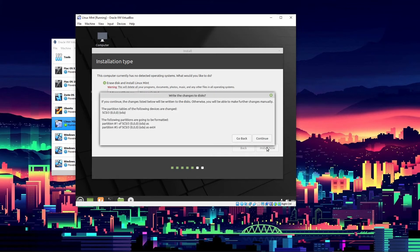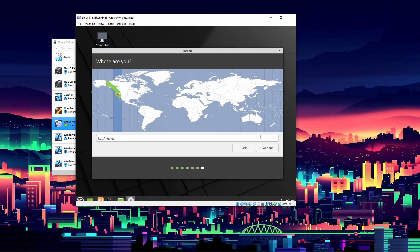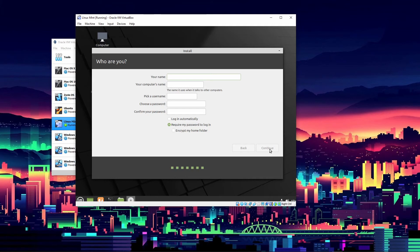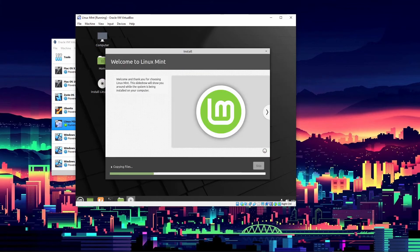We're going to choose Erase disk and install Linux Mint, then click Install Now and Continue. When it says changes will be written to the disk, don't worry — this is not your actual hard drive. It's the separate allocated virtual disk we set up, so nothing is being deleted from your real drive. Now for the username, I'll use the channel name Tech Cubed, set a computer name, and enter a password. Then click Continue and the installation will begin.